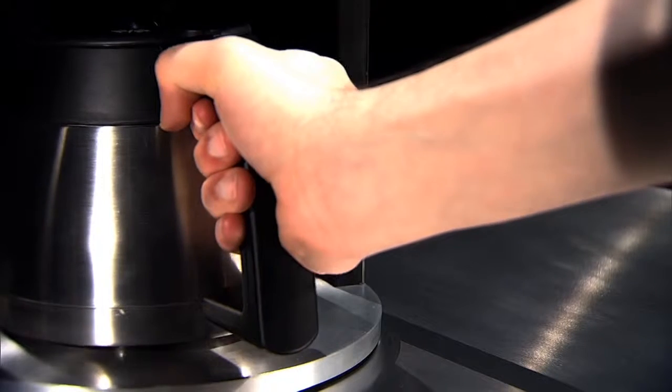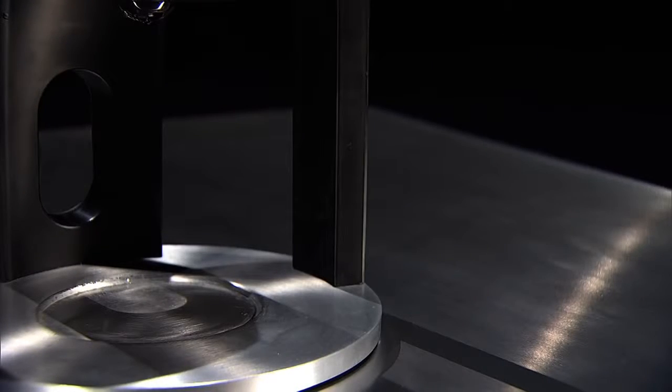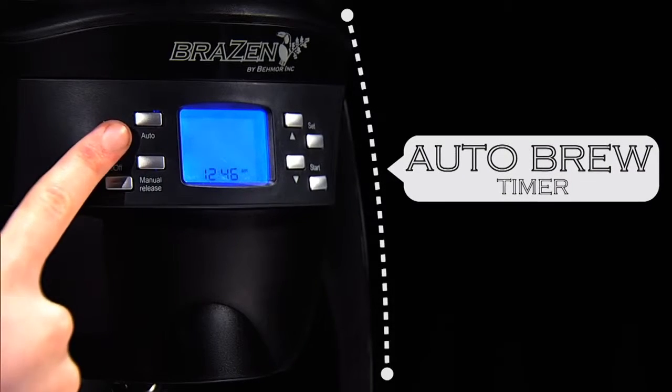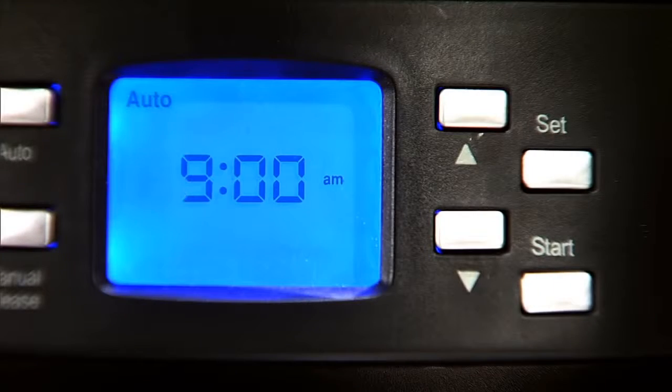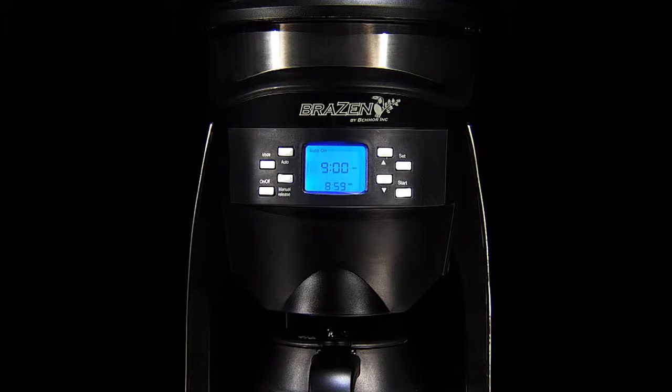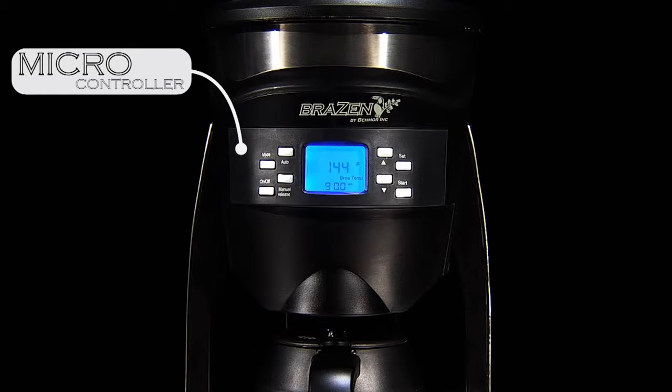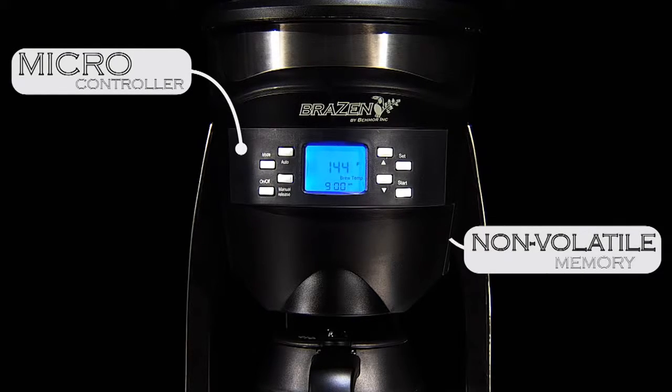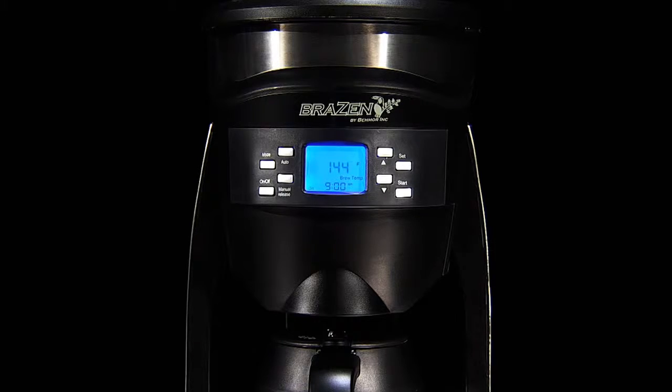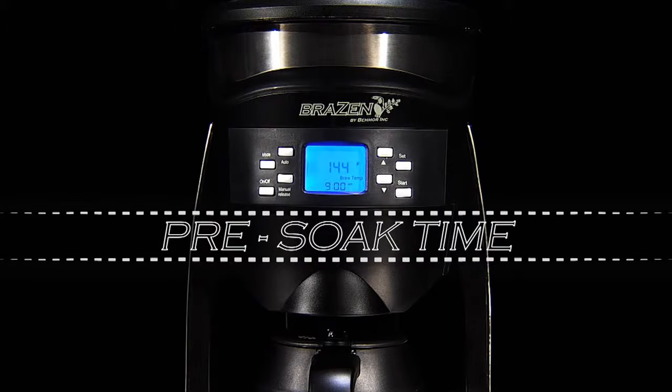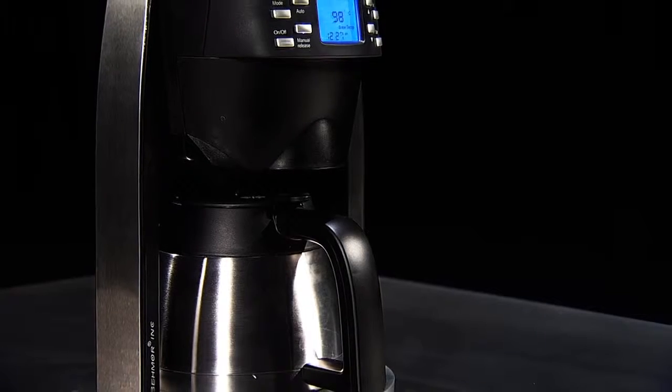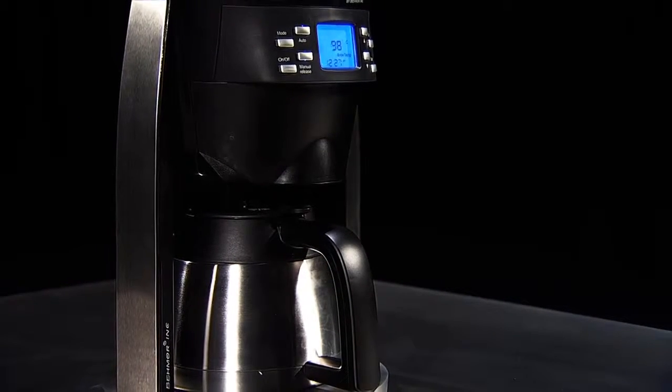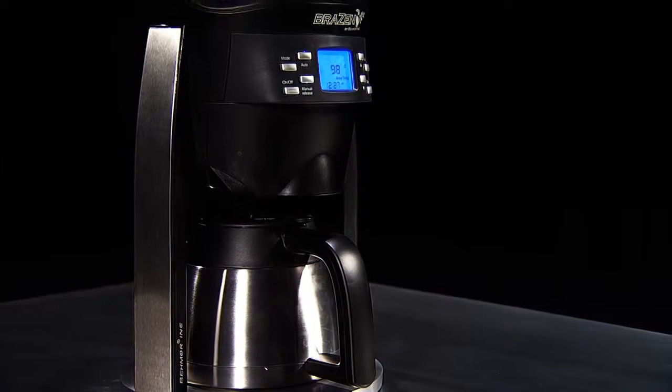The Brazen auto brew timer function means when you're ready to go, your coffee is too. With a live onboard microcontroller and non-volatile memory, you can achieve the same results every time. The brewing temperature, pre-soak time, and your brewer's unique calibration are stored permanently until you wish to change them, even in the event of a power failure.